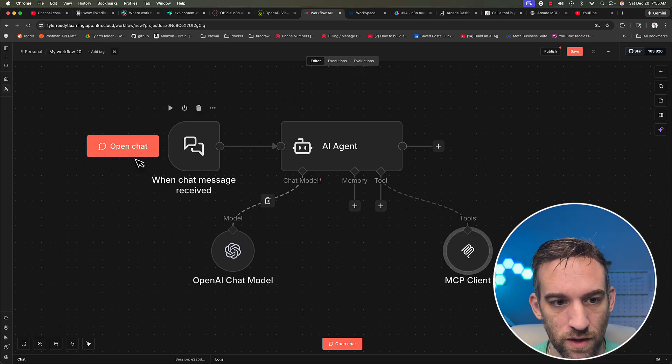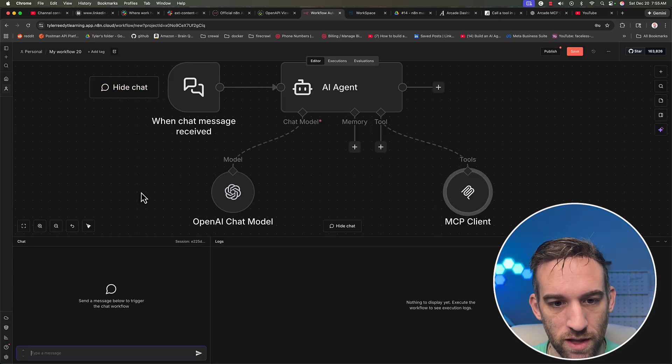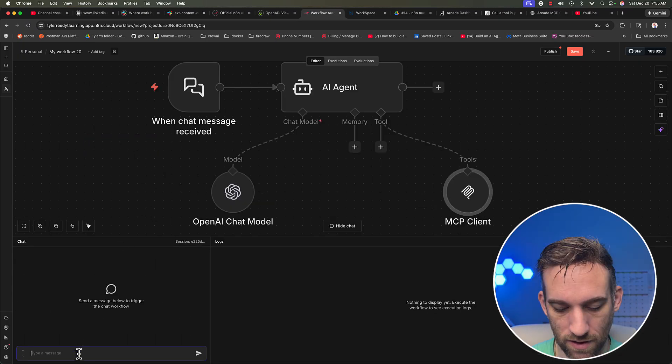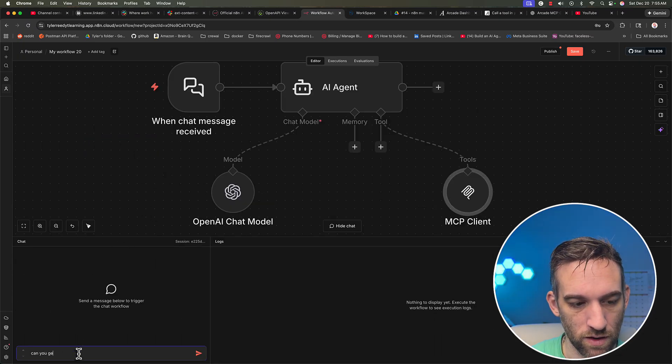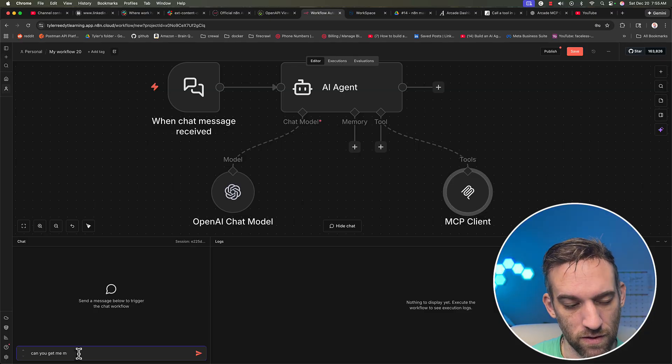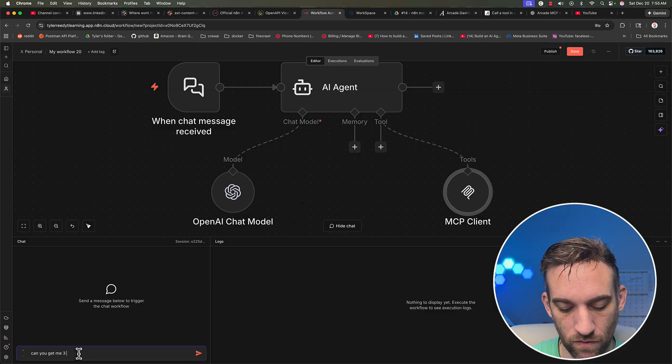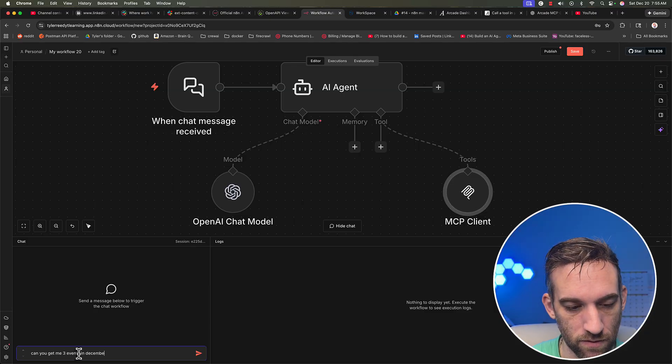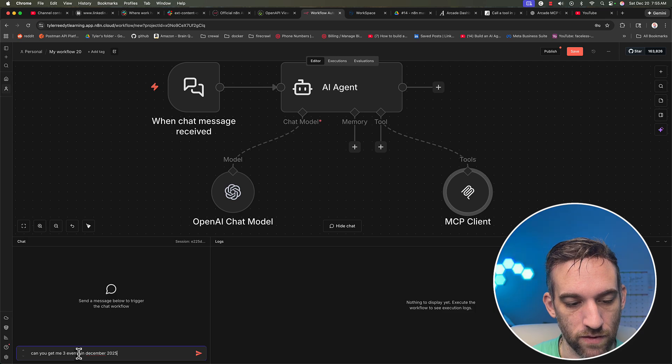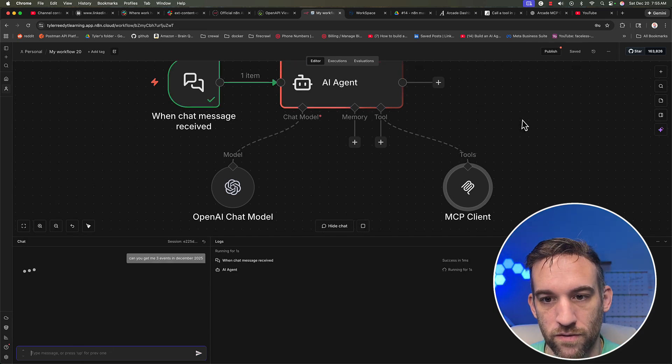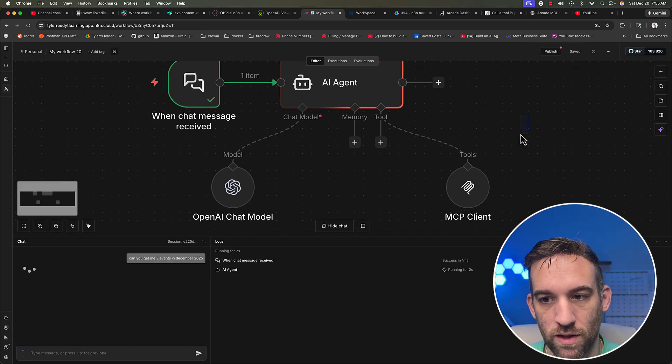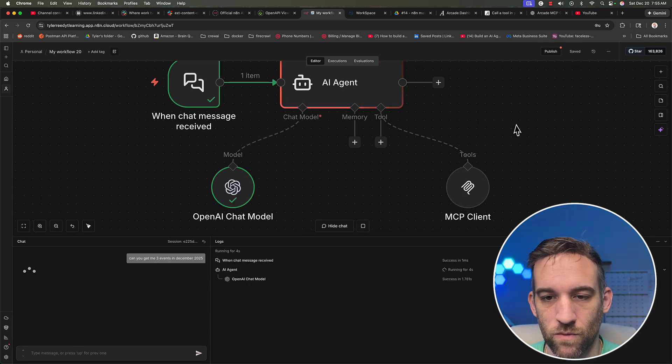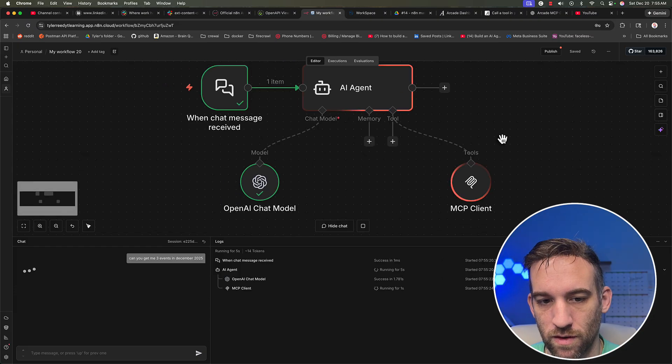So I'm going to open chat. And then say, Can you get me three events in December 2025? Alright, so the agent is working. You can also add memory if you like.